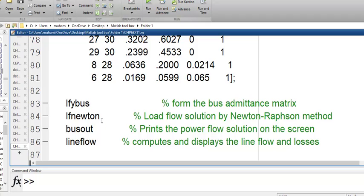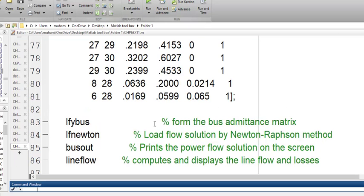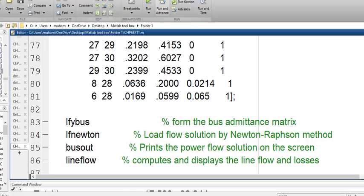So that we can obtain the load flow solution by the Newton-Raphson method, I will share this code in the description. You can download it — it is an M file, so you just have to open that M file in MATLAB and run it yourself. Go to the description section, download the M file, and then run this code.